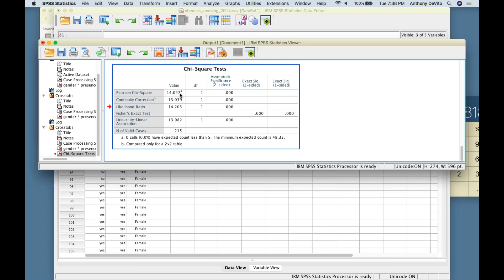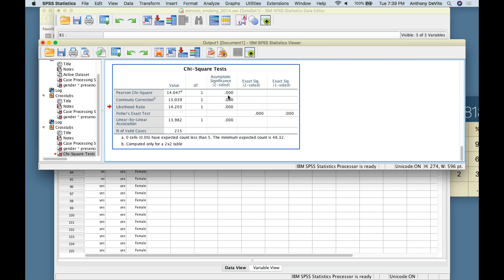The chi-square is 14.04 with 1 degree of freedom. The critical value is 3.84. We got 14, so we can clearly reject the null hypothesis. SPSS also reports the p-value, which is 0.000 — meaning less than 0.001. This tells us we can reject the null hypothesis and accept the alternative: there is an association between gender and risk of aortic stenosis.